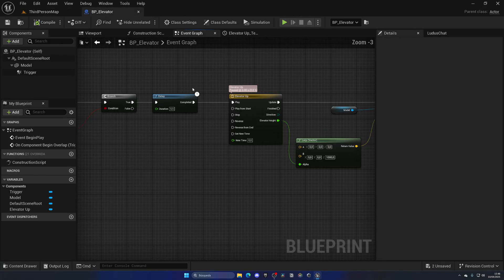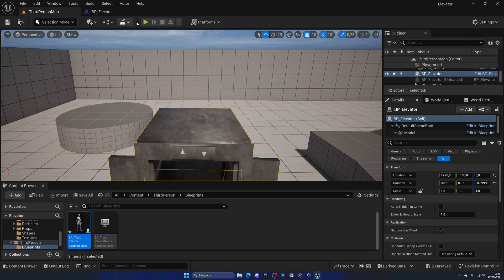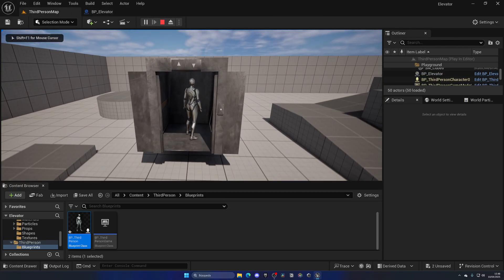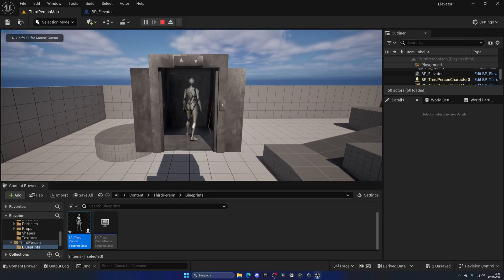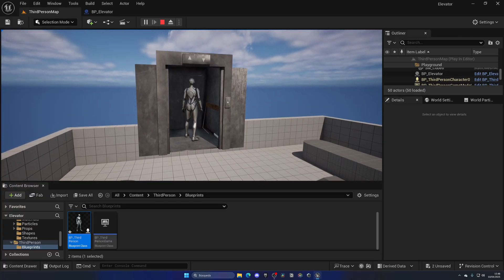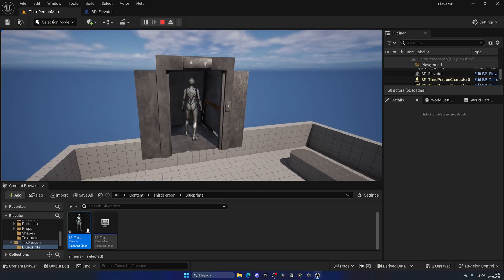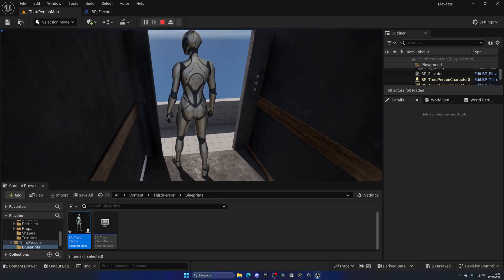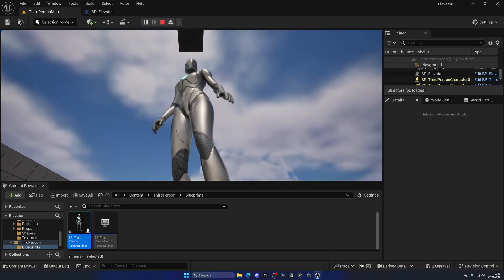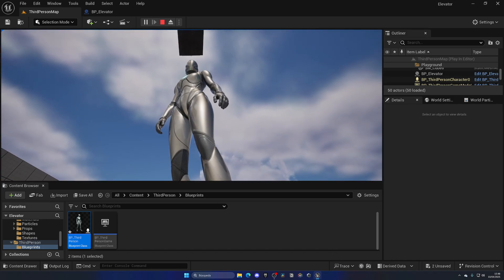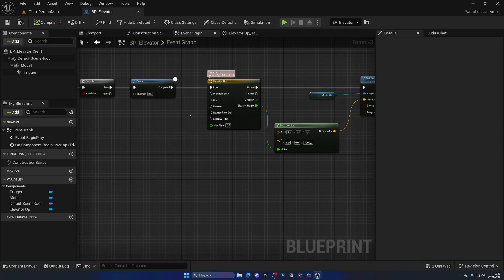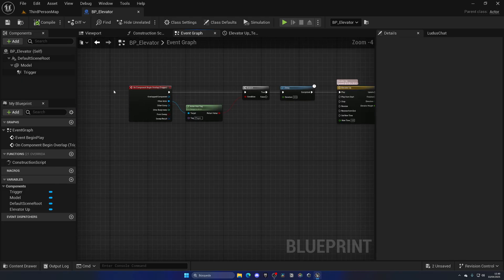You can play around with all these values to get exactly what you're looking for. But of course now once we enter the elevator, go up and reach the destination, we're kind of stuck here. If we had another level you would go out, but we want to make sure the elevator goes down once again.